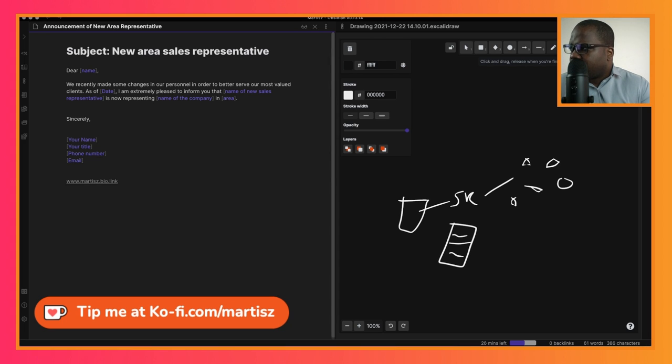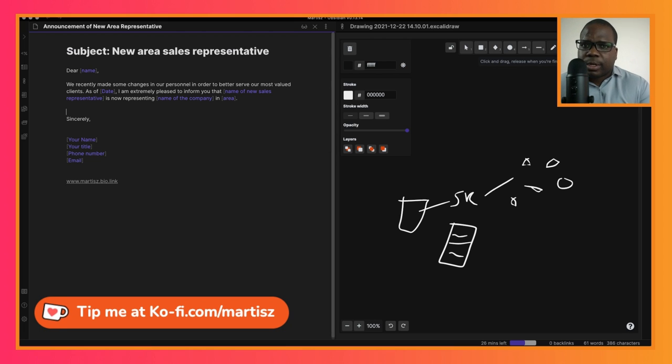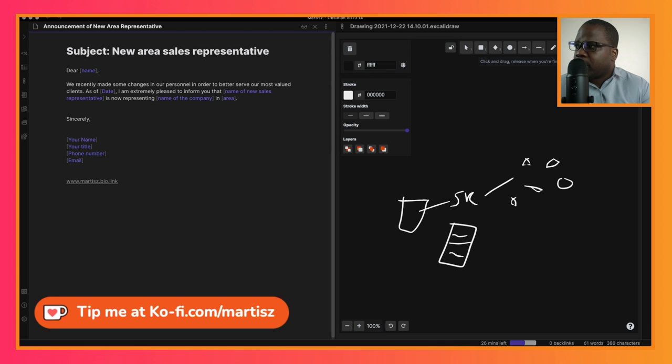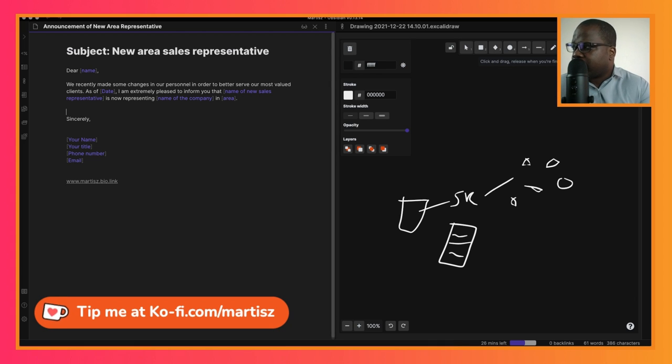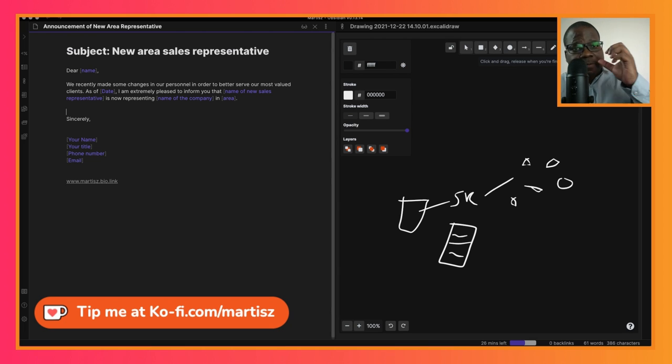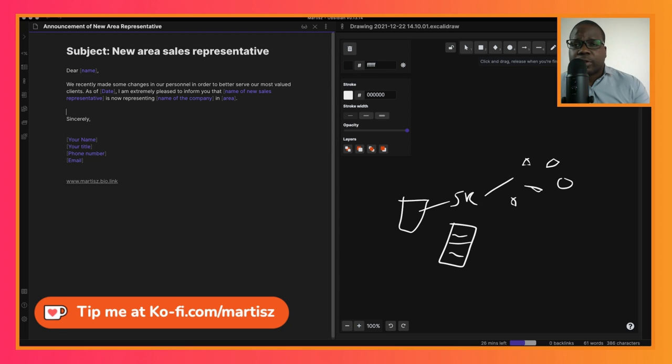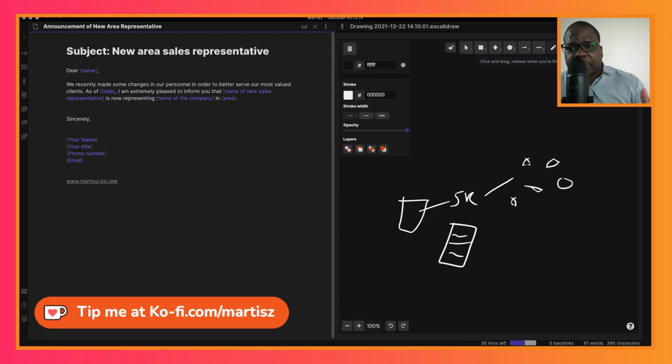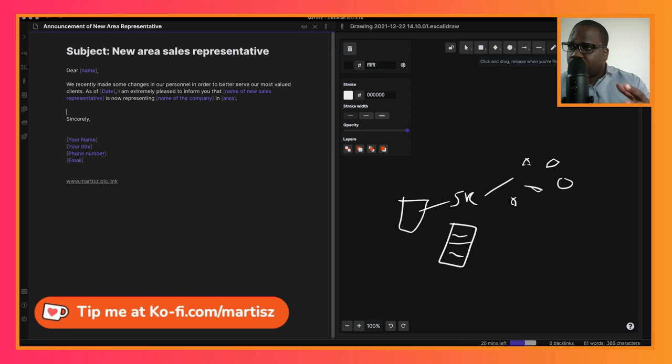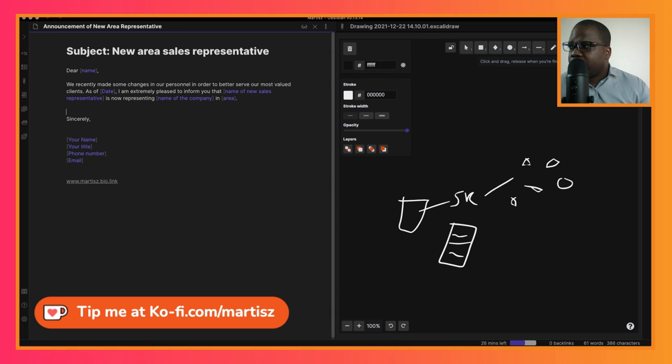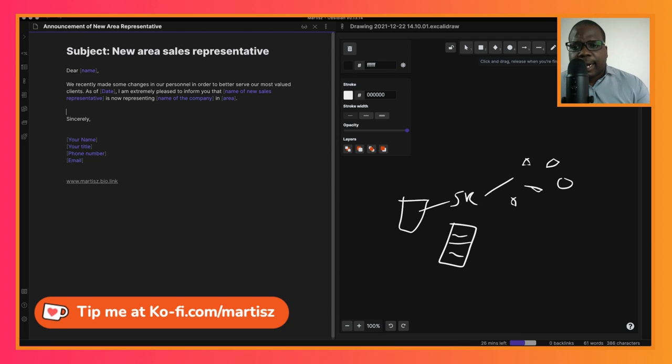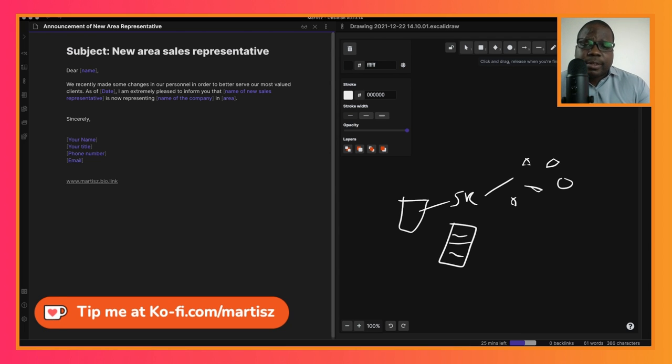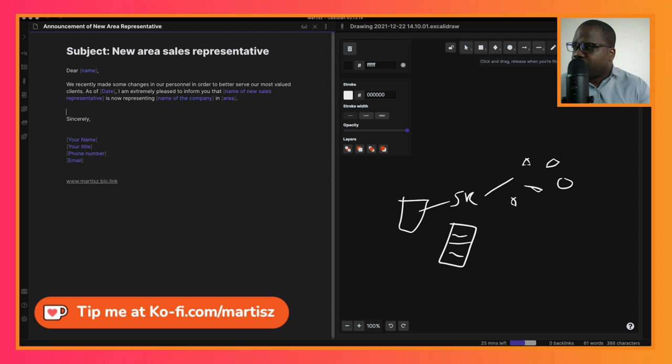Put a date when the person is going to start work as a representative. 'I am extremely pleased to inform you that [name of the sales representative] is now representing your company or the firm in the area.' That's really important - be as specific as possible and tell them who the person is, what they're doing, and who they're representing.